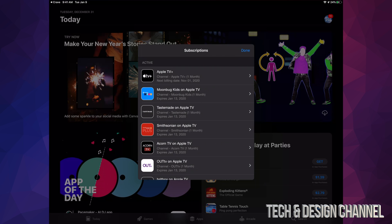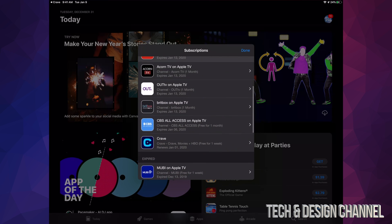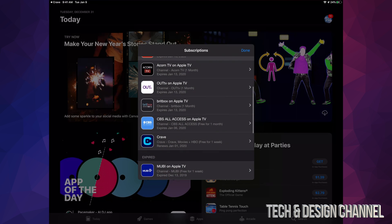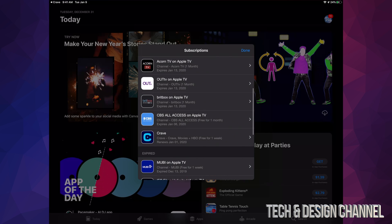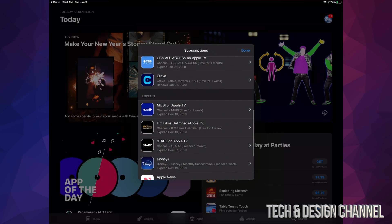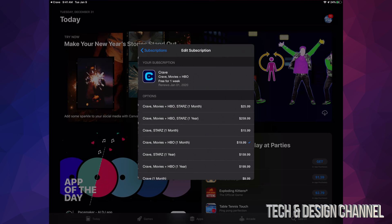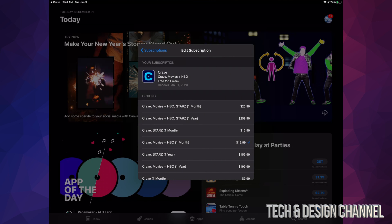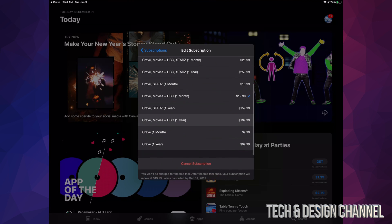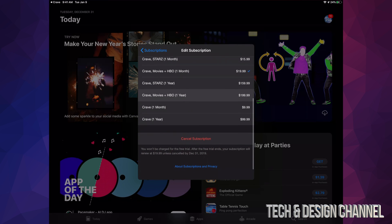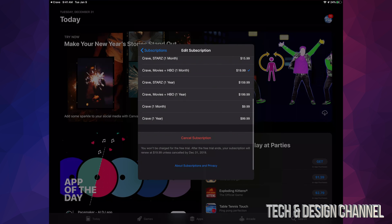look for this particular subscription, or maybe you guys just have that one subscription for now. So right here I can see Crave, so I can just tap on it. And from here I can see exactly what I subscribed to. So what I subscribed was Crave Movies plus HBO.